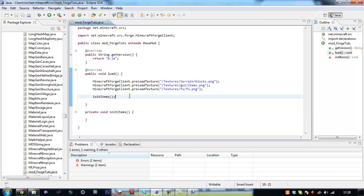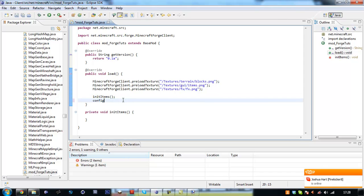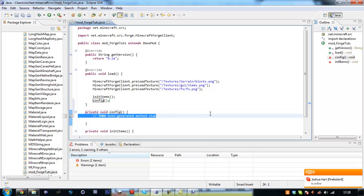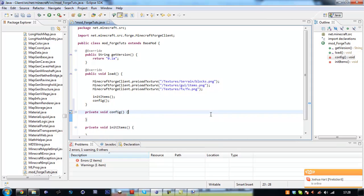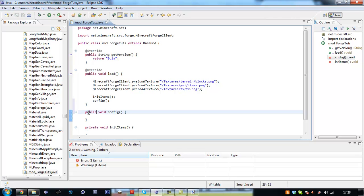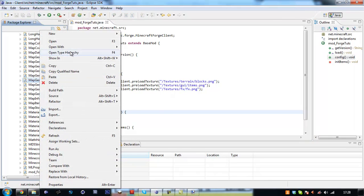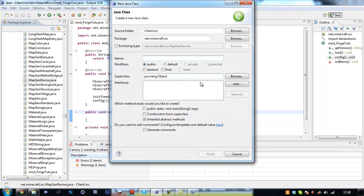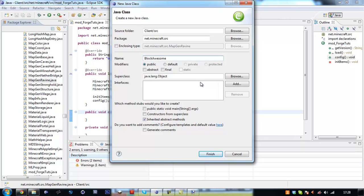And that should be it. Just create this one for the next tutorial. Actually I'll be able to get this one in this tutorial. So change this to public. Right, so we have our mod_ForgeTorts file ready.